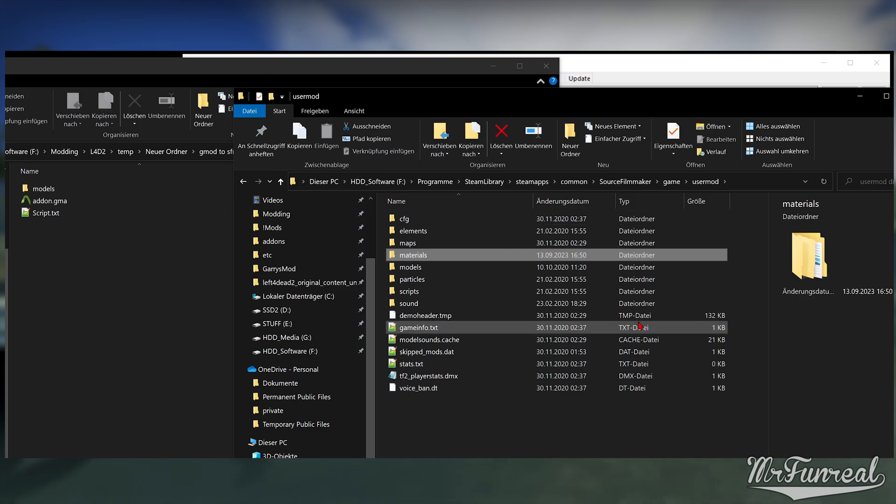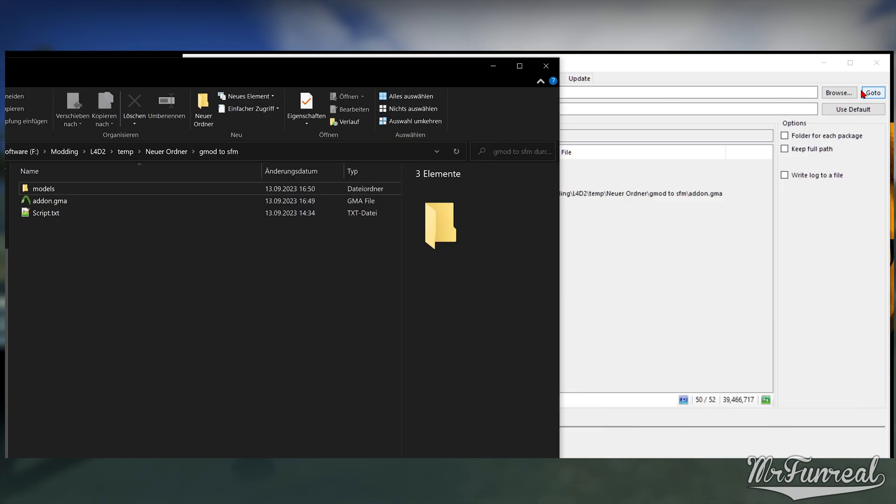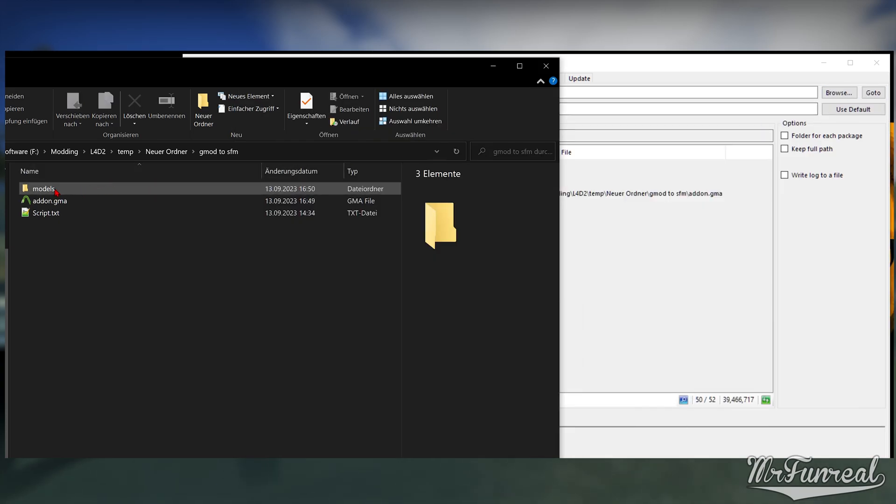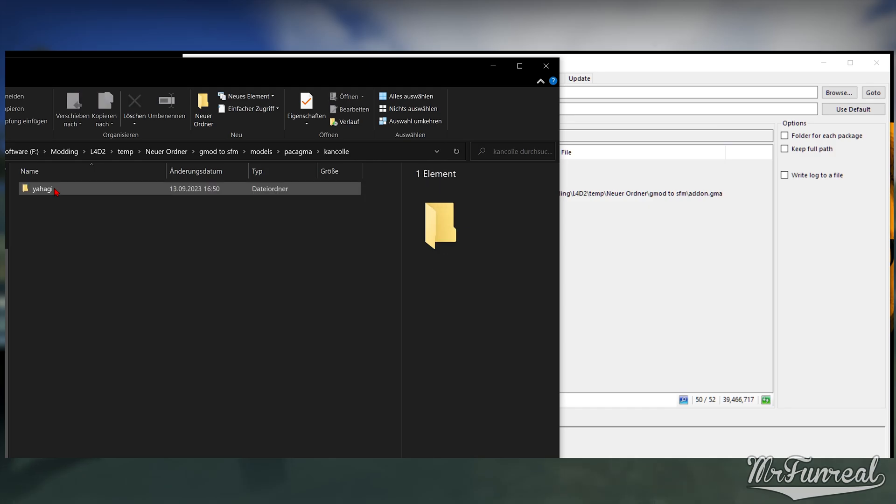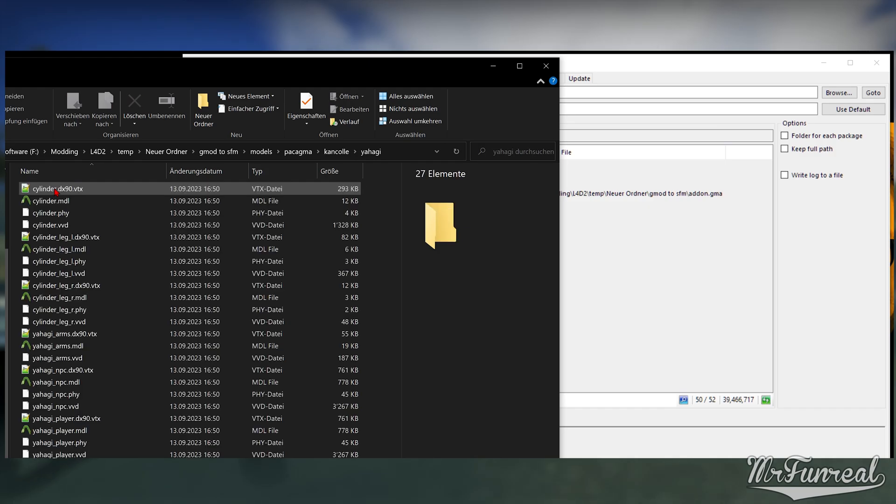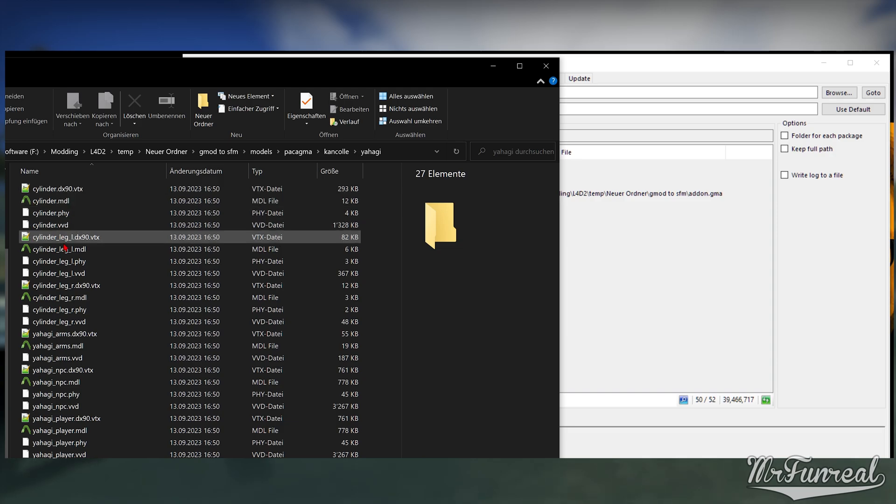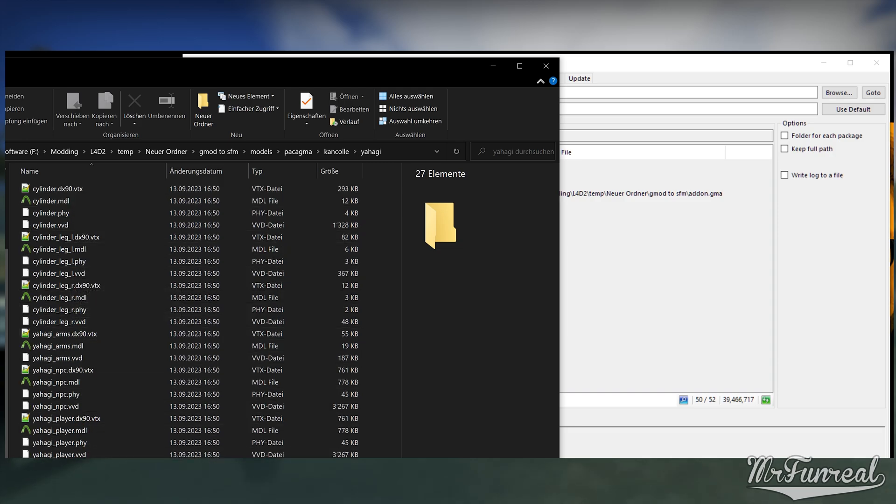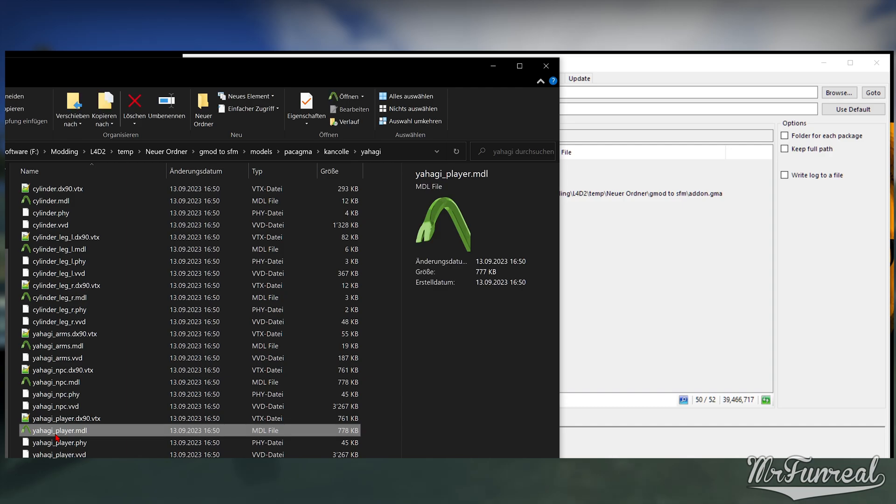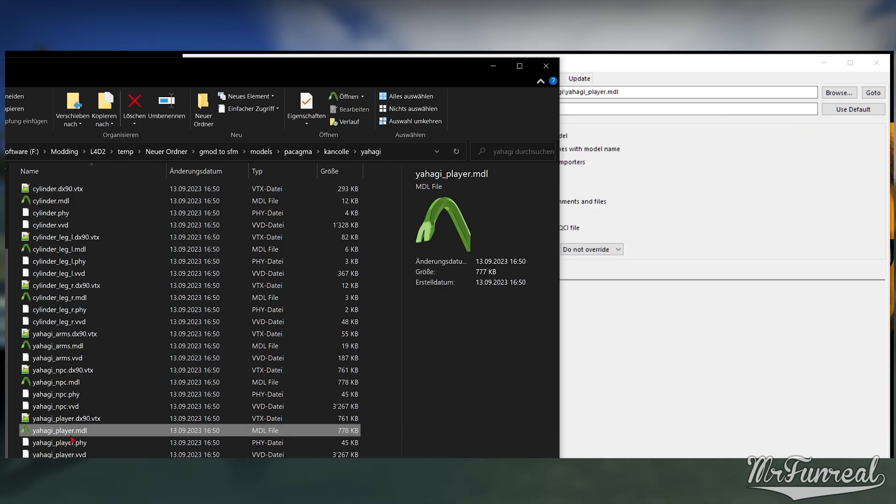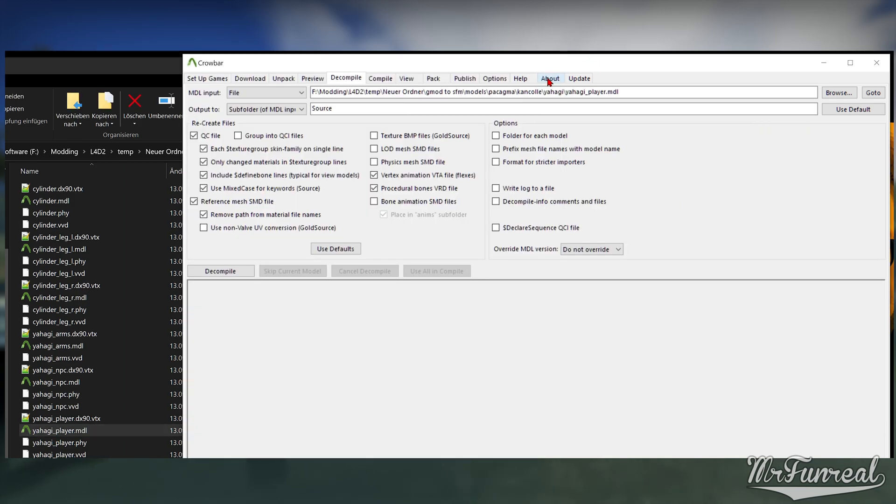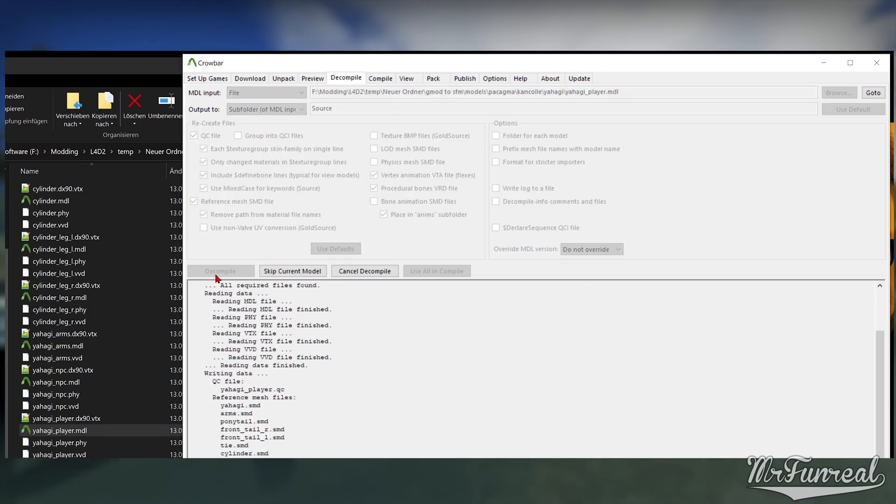Open the model folder and head to the MDL or multiple MDLs if you have them. Usually you also have first-person arms; you probably don't need those, just the player model. Some models have various versions of the same model, so pick whichever you want or do all of them. Drag and drop the MDL on Crowbar and decompile the file, or decompile the entire folder if you have multiple MDLs and you want to decompile all of them.